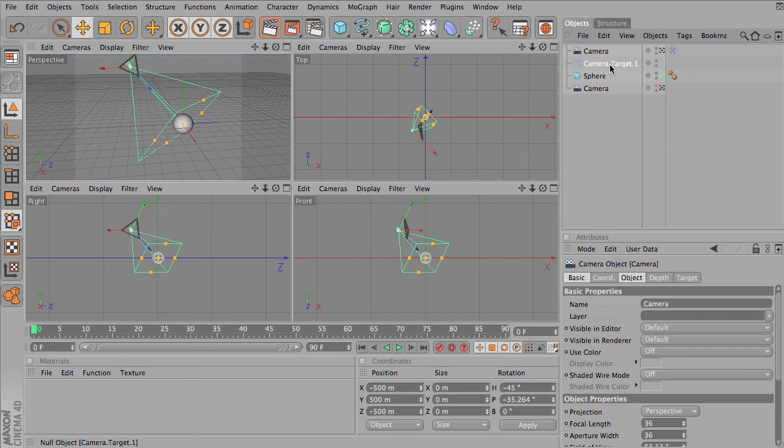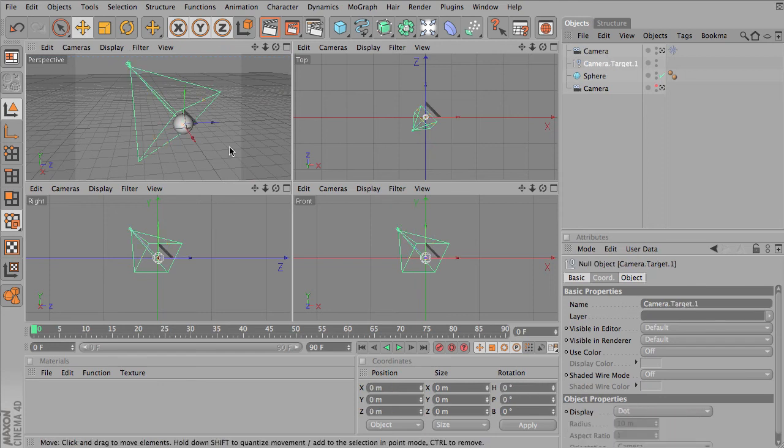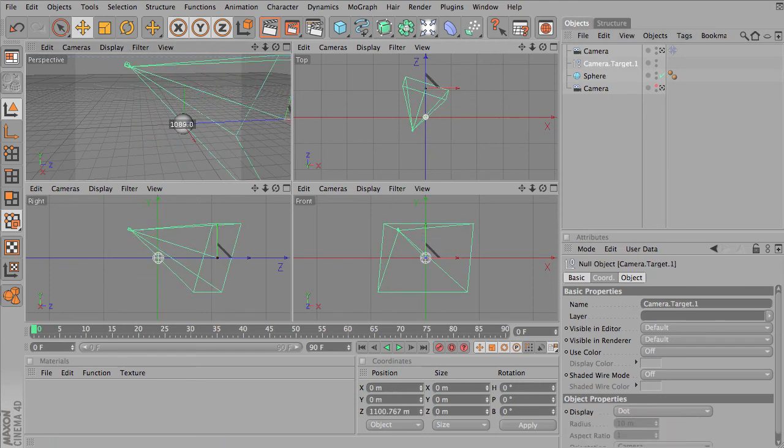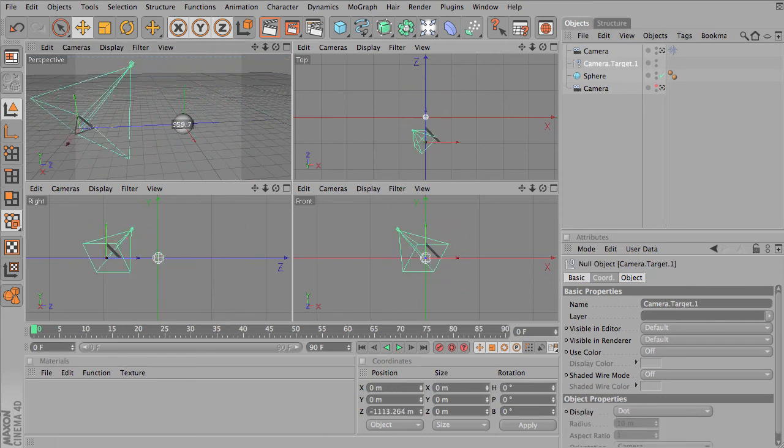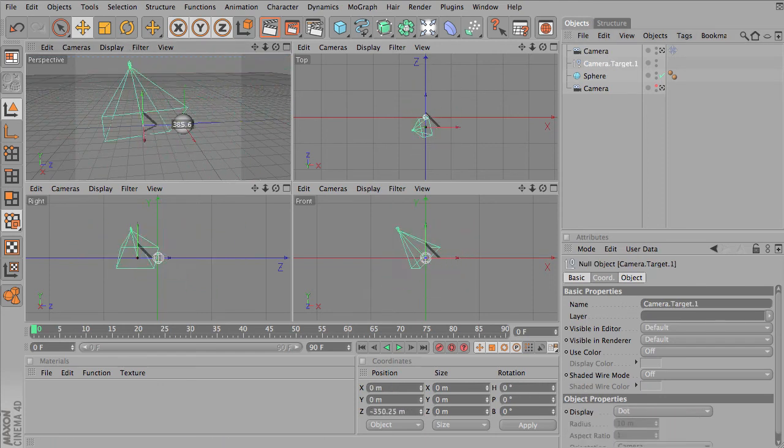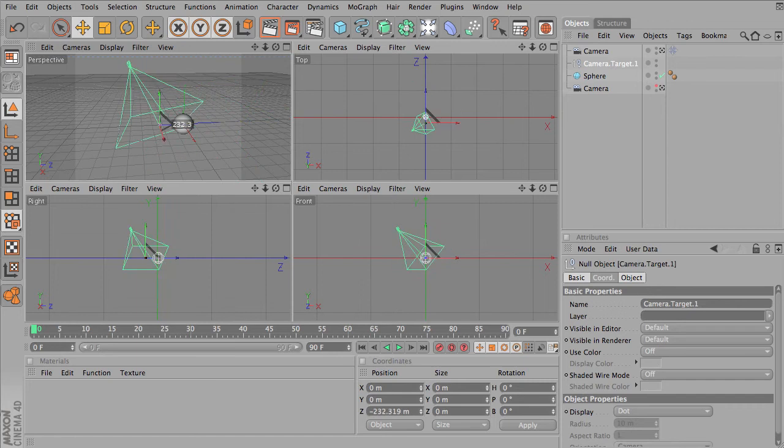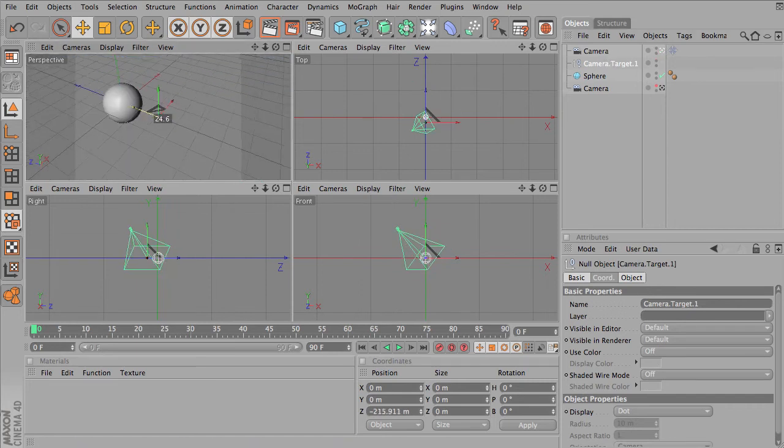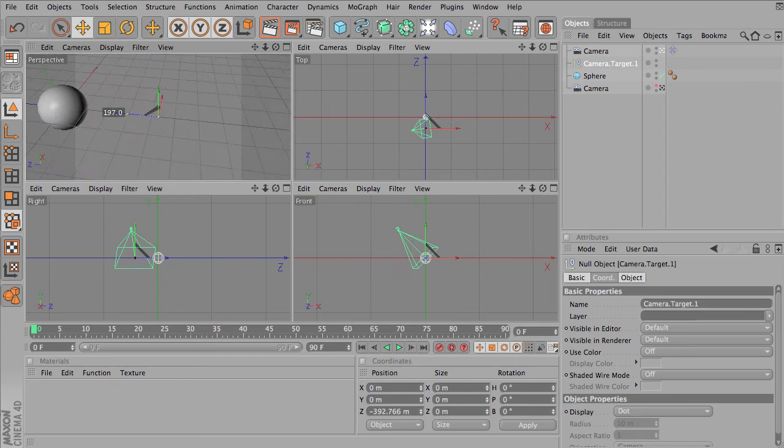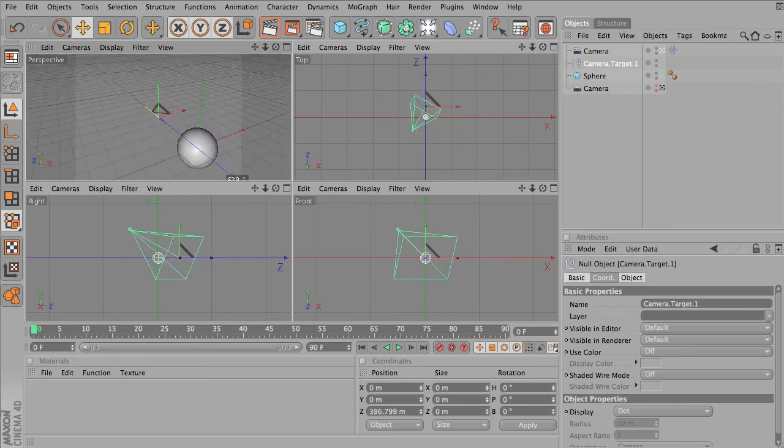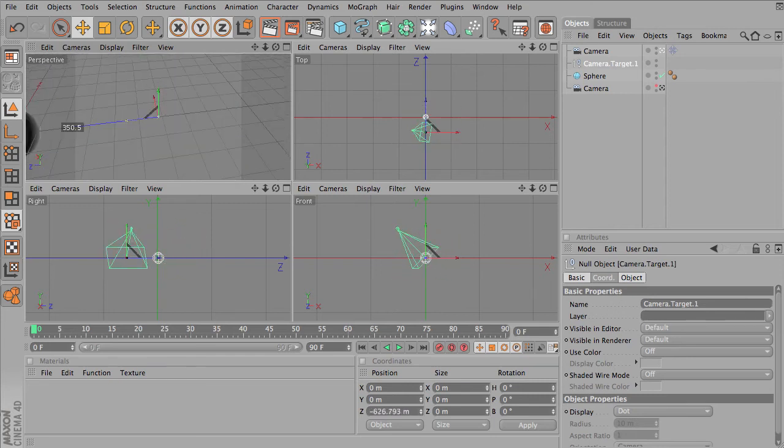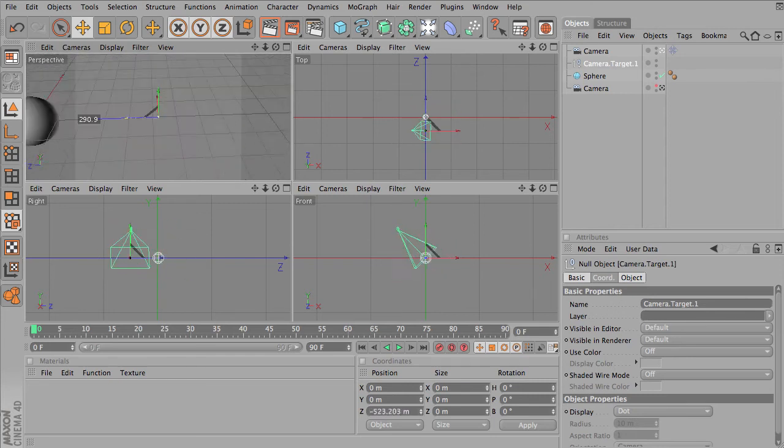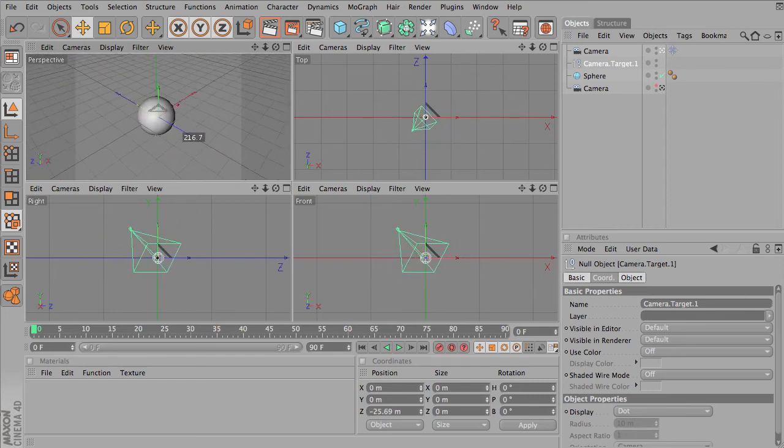So I've got my camera and my target object. You'll notice if I move the target, my camera follows it. If I'm looking through the camera, the target camera, and I move that object, the target object, you can see that the camera follows it.